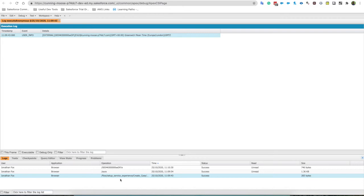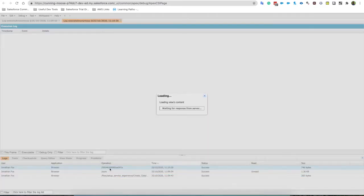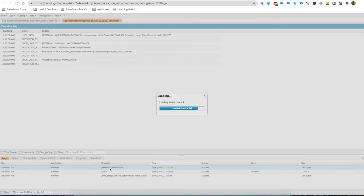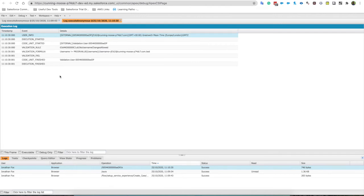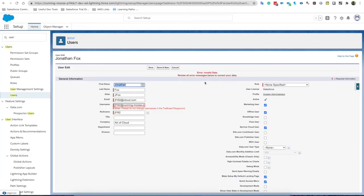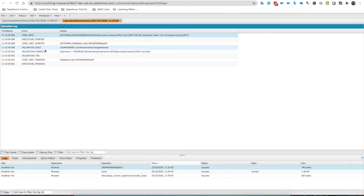You can also see here that on this user record something's happened. If I click on this we can see that a validation rule has fired and it has actually satisfied the validation rule. I was trying to change in my sandbox, my Trailhead playground, my username. Many of you probably know that you can't change your username in Trailhead sandboxes and you can, you just need to turn off the validation rule on the user object. Lots of times people don't even think about doing that but in the developer console here we can see that the reason why it stopped us is a validation formula.